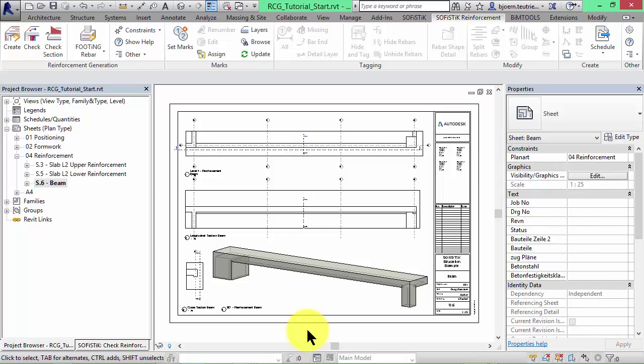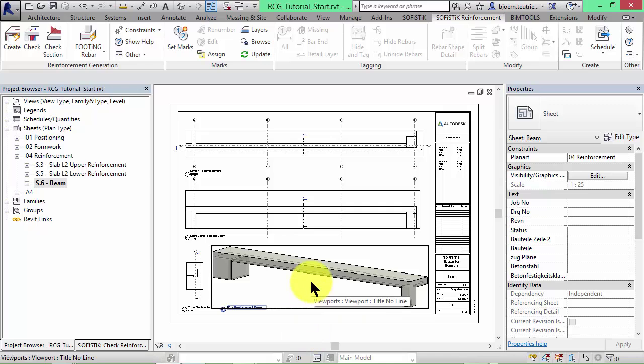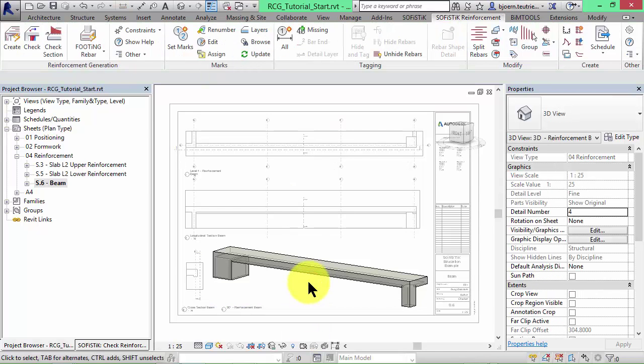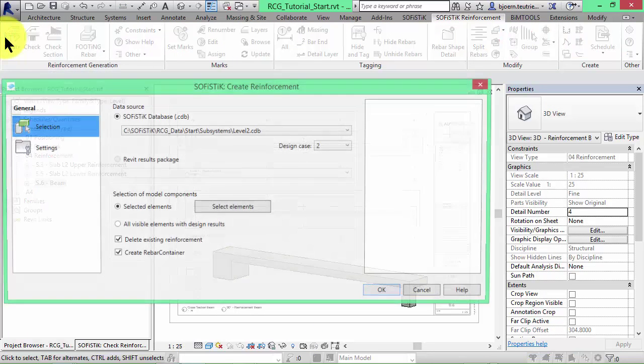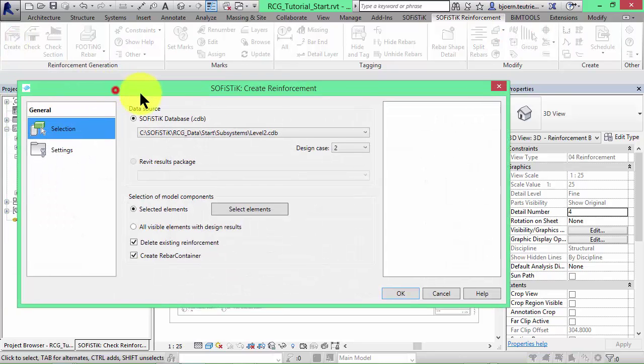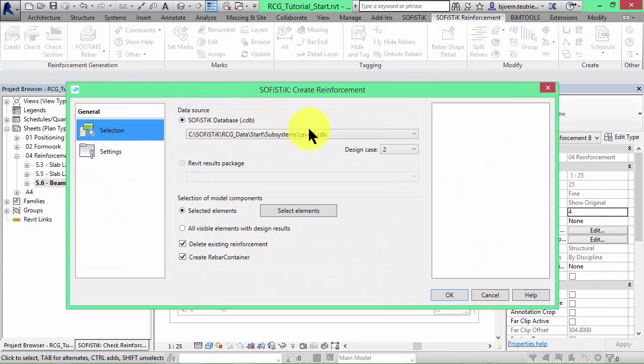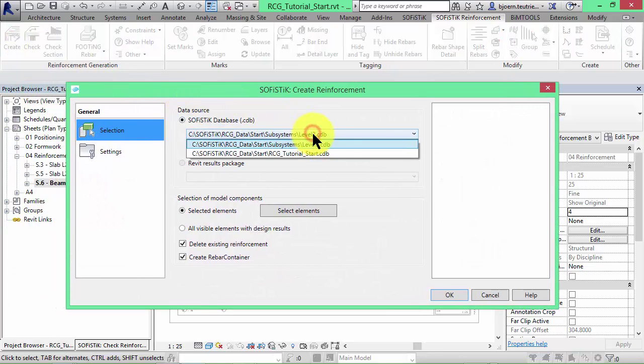I have prepared a sheet called S6Beam with a side view and several other views of a beam. The workflow is almost the same. We activate the 3D view, start the create command and choose the right database called RCG Tutorial Start CDB.